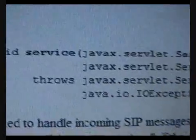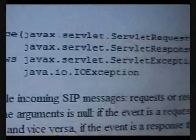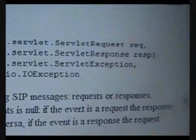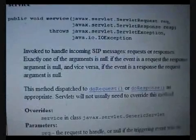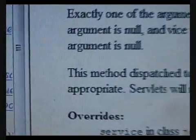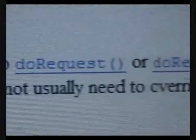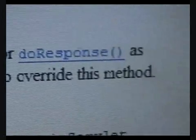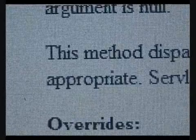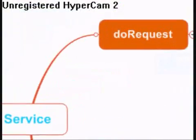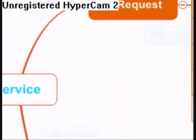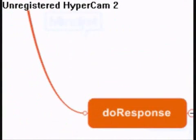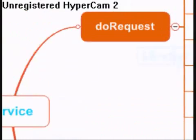Here we have the method service. It is the entry point to the SipServlet — the container passes the incoming message to the SipServlet through this method. We normally would not want to modify this method, whose default behavior is to determine whether the message is a request or a response, and then pass the message further to the method doRequest or doResponse accordingly.